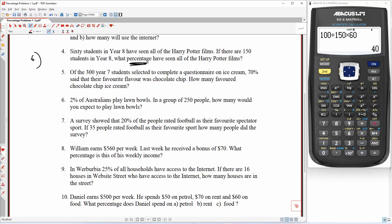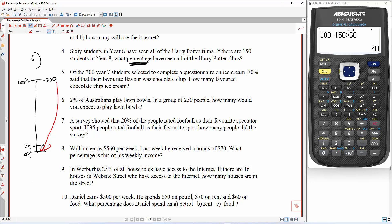2% of Australians play lawn bowls. In a group of 250 people, how many would you expect to play lawn bowls? So here's 2%, here's 100%, and here is 0%. The group is 250, so that's all of them, and we want to know what 2% is. Draw up your arrows — start on the side with the unknown, start with the number: down to 1, up to 2. This is going to be divided by 100, times 2.